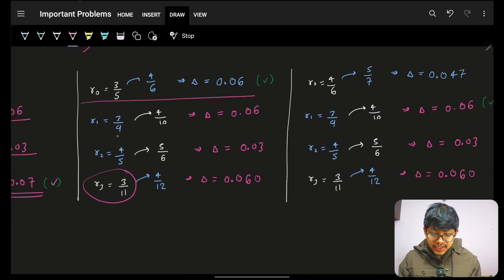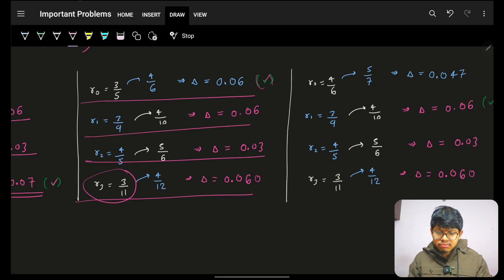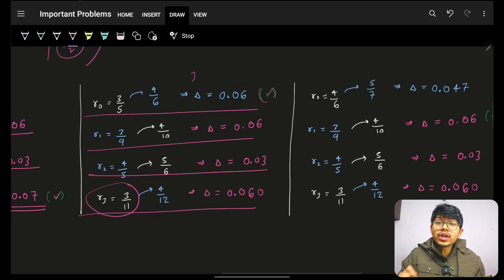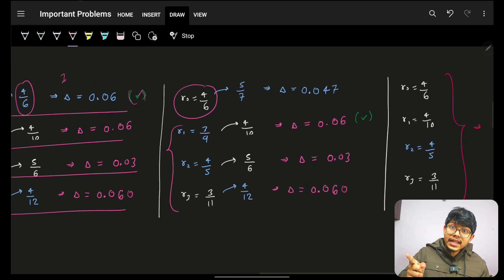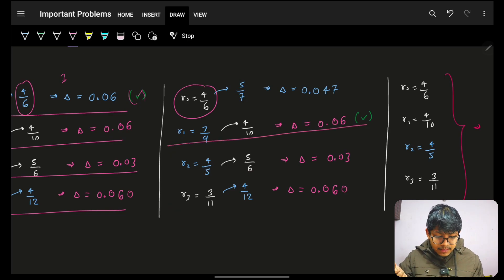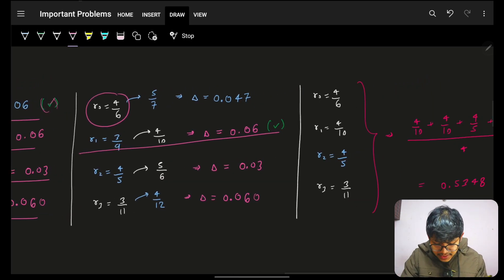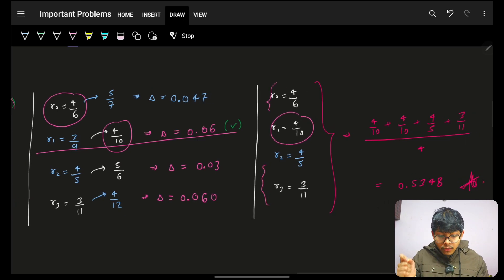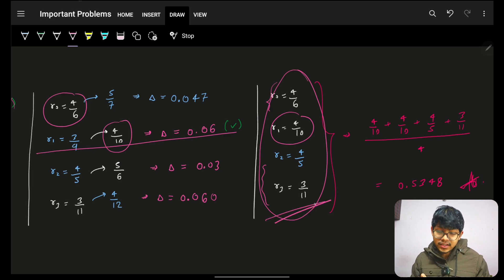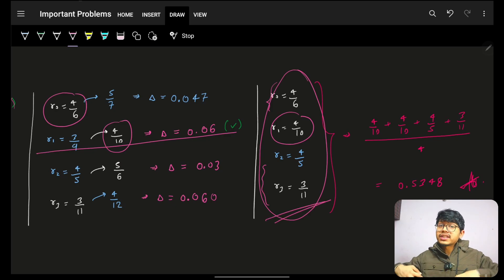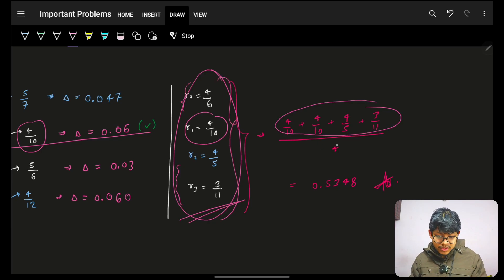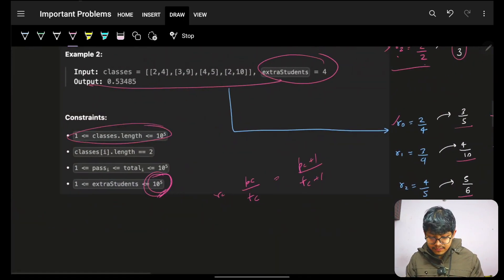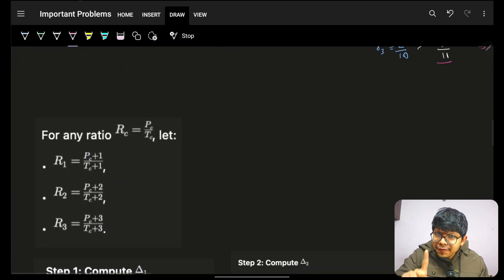With two students remaining, recalculate deltas again — class 0 has the maximum, so the third student goes there making it 4/6. For the fourth student, class 0 again has the maximum delta, so they go there too, making it 5/6. After all four students are assigned, I have the final ratios for all classes. I compute their average — that is the maximum possible average pass ratio.